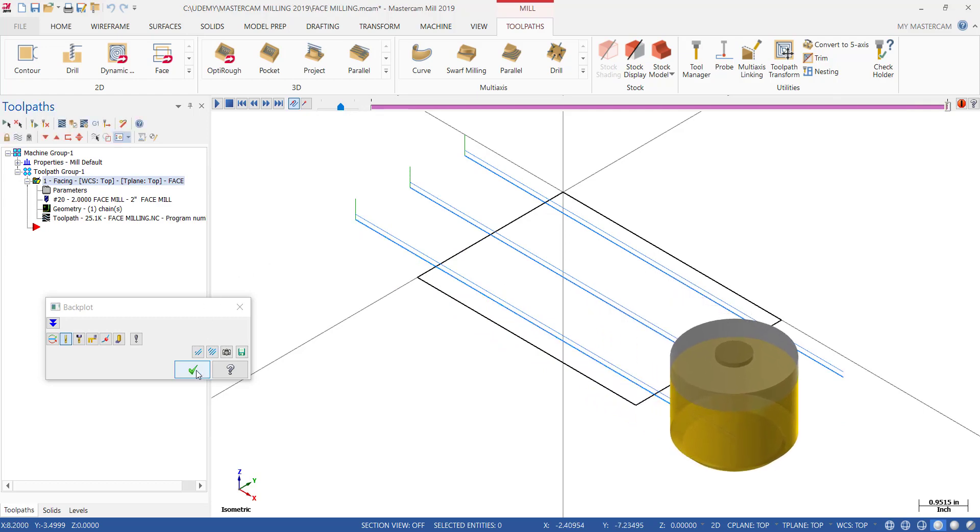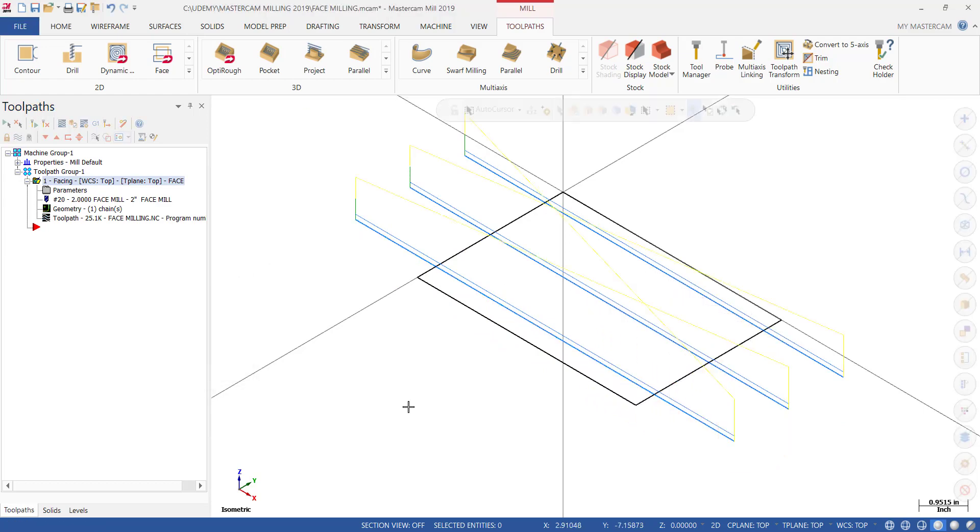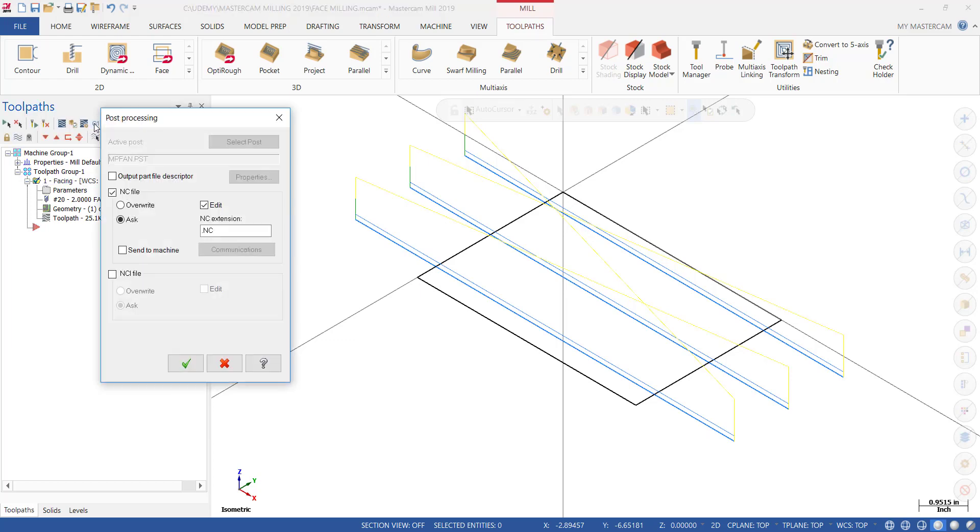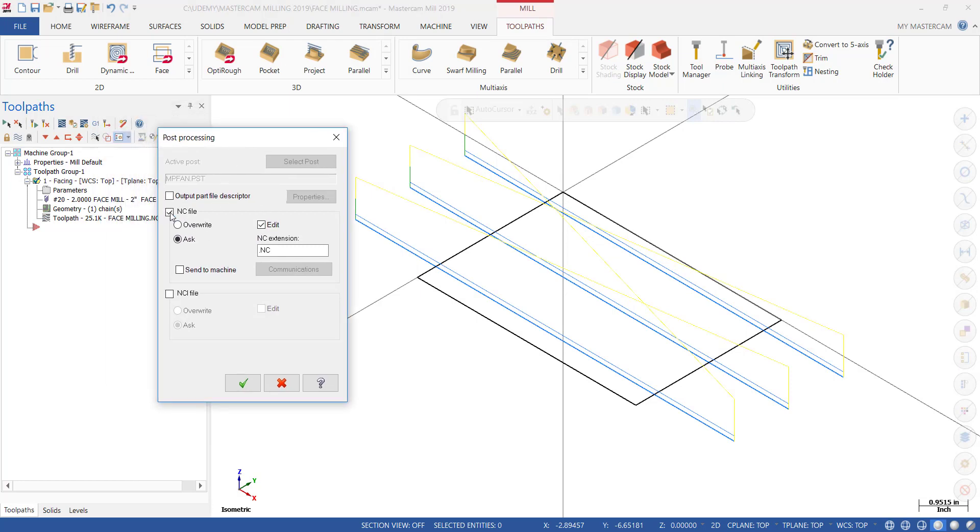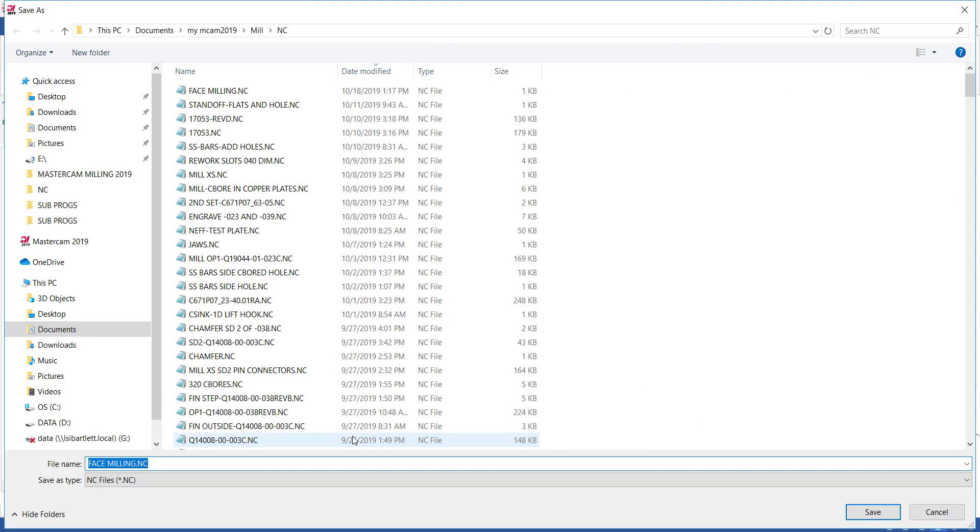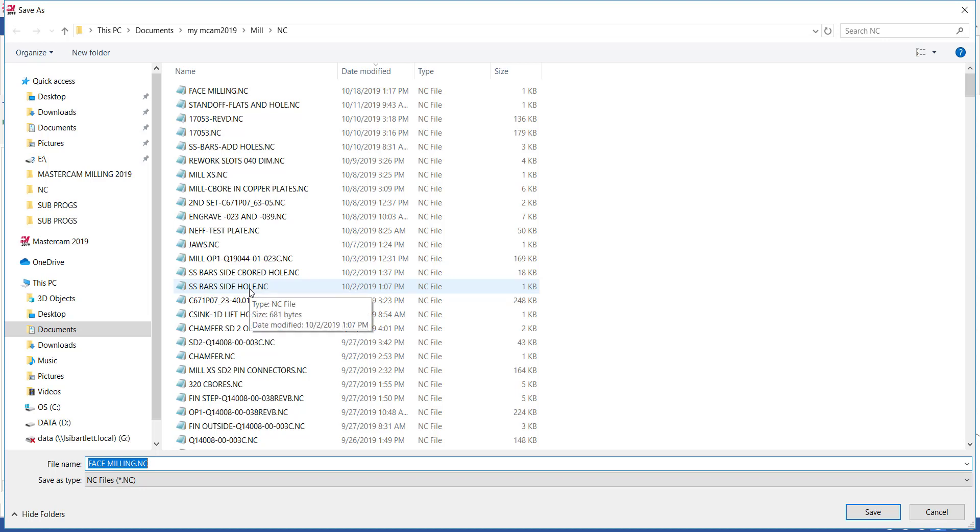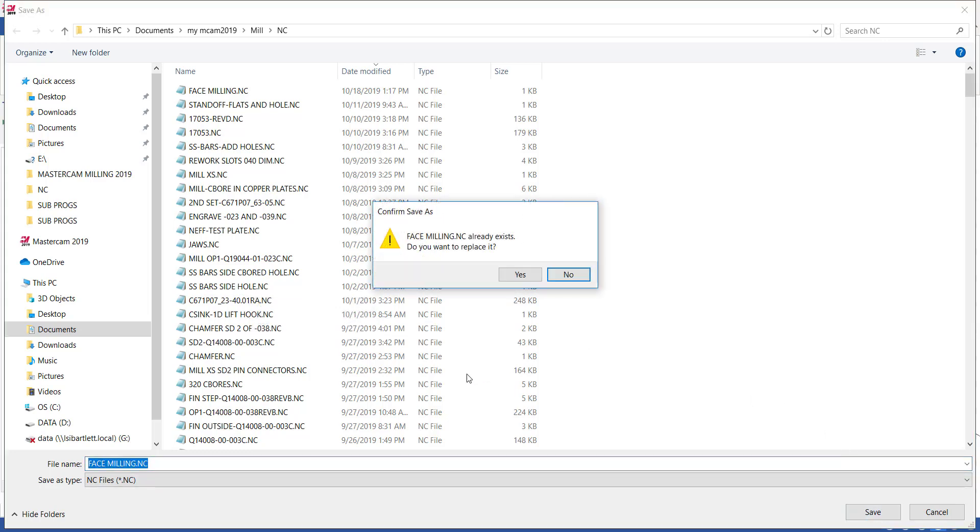At that point you're ready to post. To post your operation, make sure that you have a check mark in that little folder next to your facing operation, then click on G1. G1, when you hover over it, says Post Selected Operations. Click on it. It opens up this little menu here. Make sure you have a check mark in NC File and a check mark in Edit. Then click OK. Then give it a name and it's going to default in a folder that is inside Mastercam, Mill, and NC. Or you can select a folder in any location where you want to save that program. Click on Save. If a program with that name already exists in the folder and it's OK to overwrite, click Yes.